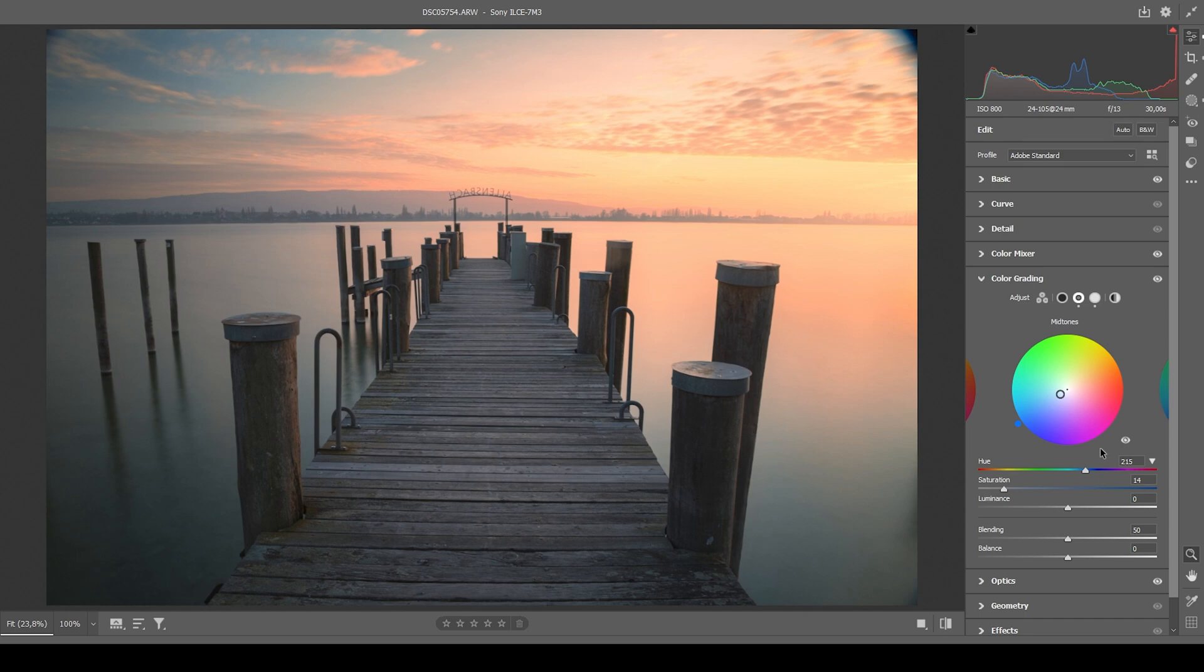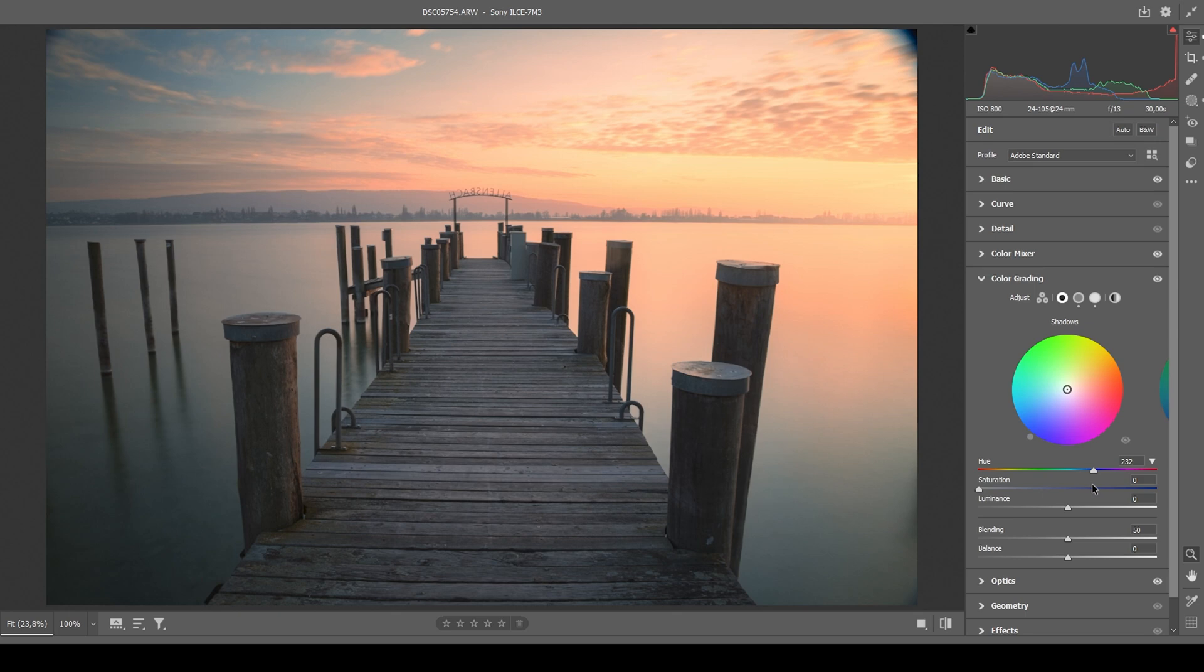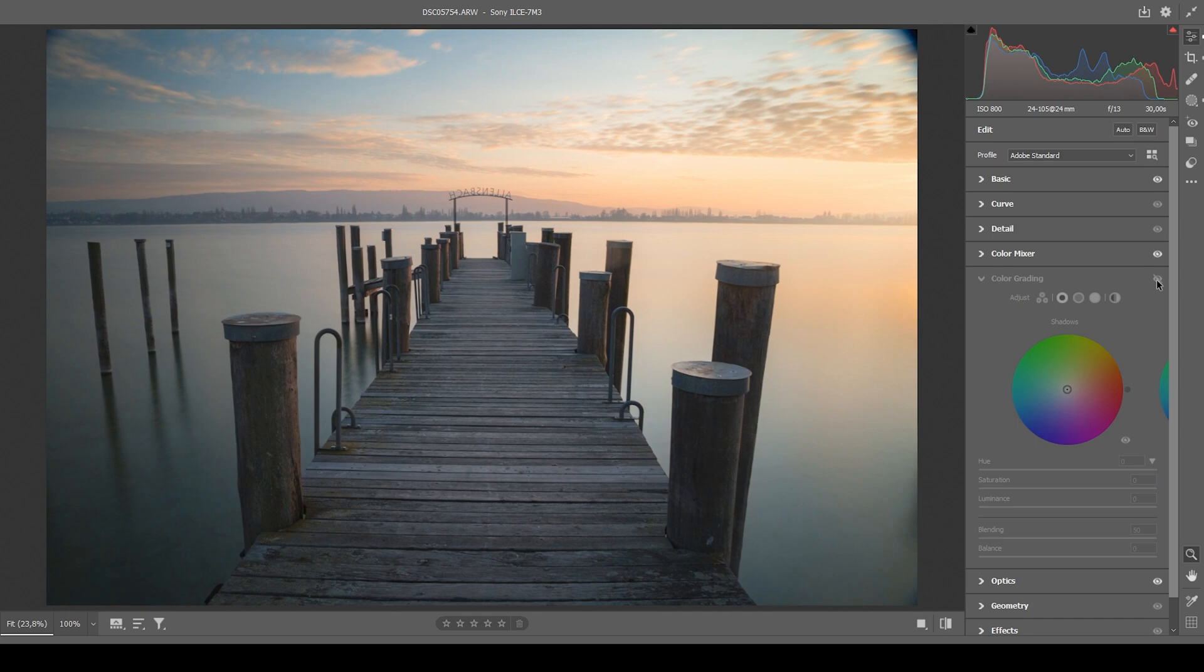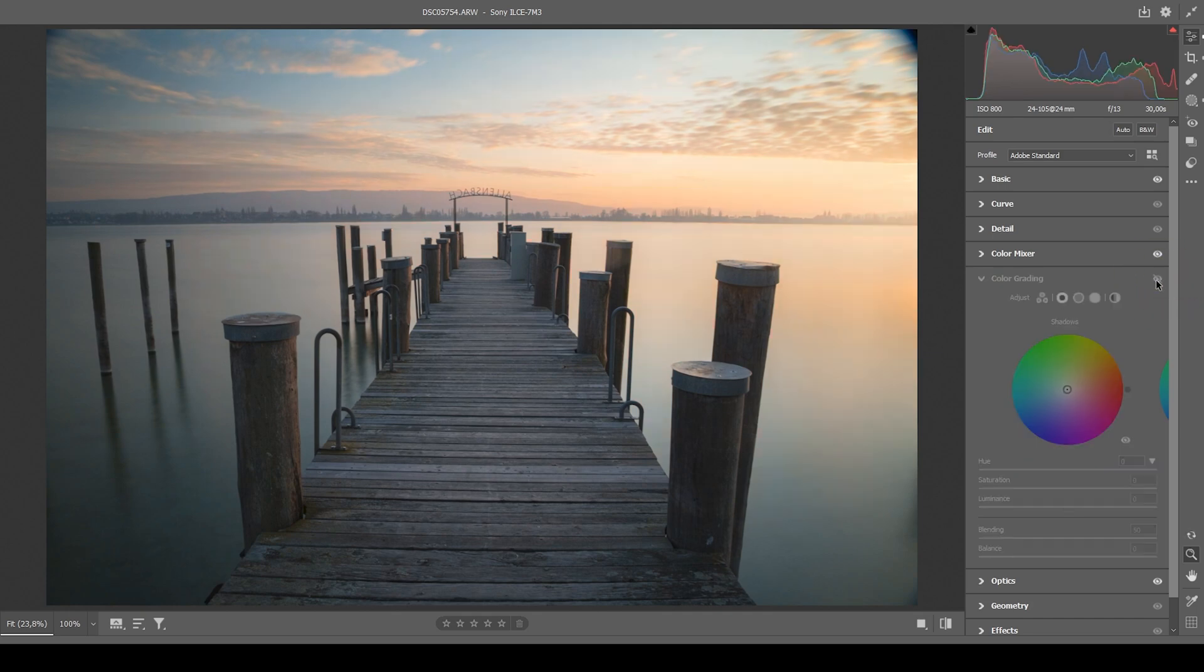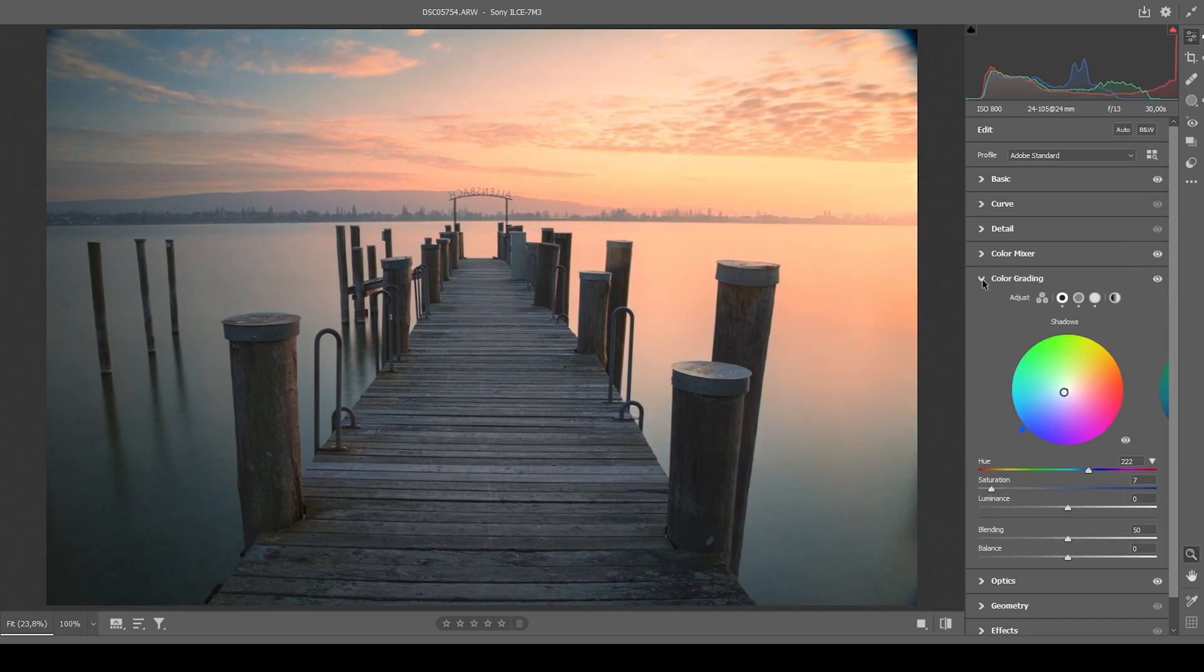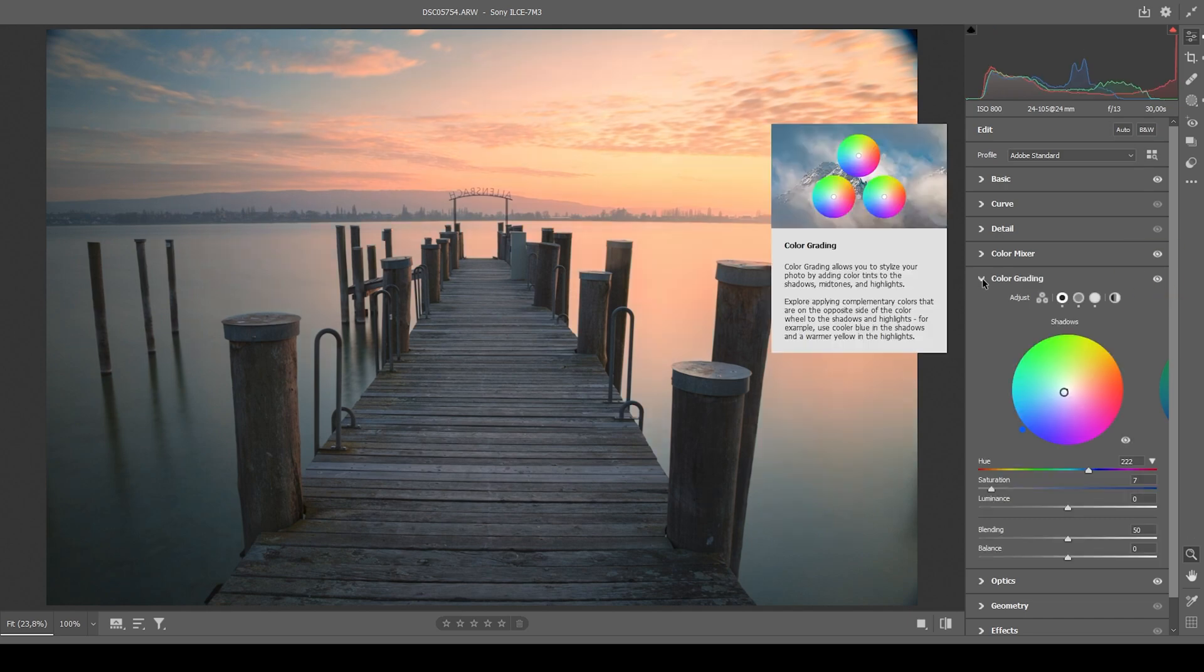We can do the same for the shadows. Again, just click on that circle on the left side. Here again, we are using a cold color tone. So pick a blue hue. And for the shadows, I always go with a very low amount of saturation. Just like that. Now turning off the color grading, you will see what a huge impact that had on the image.